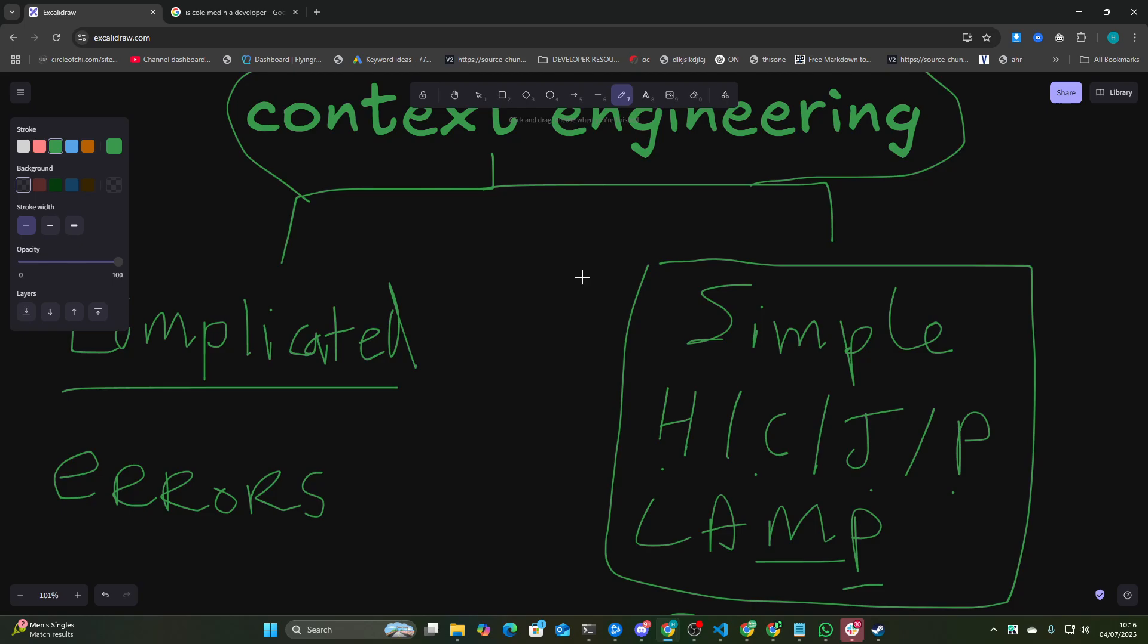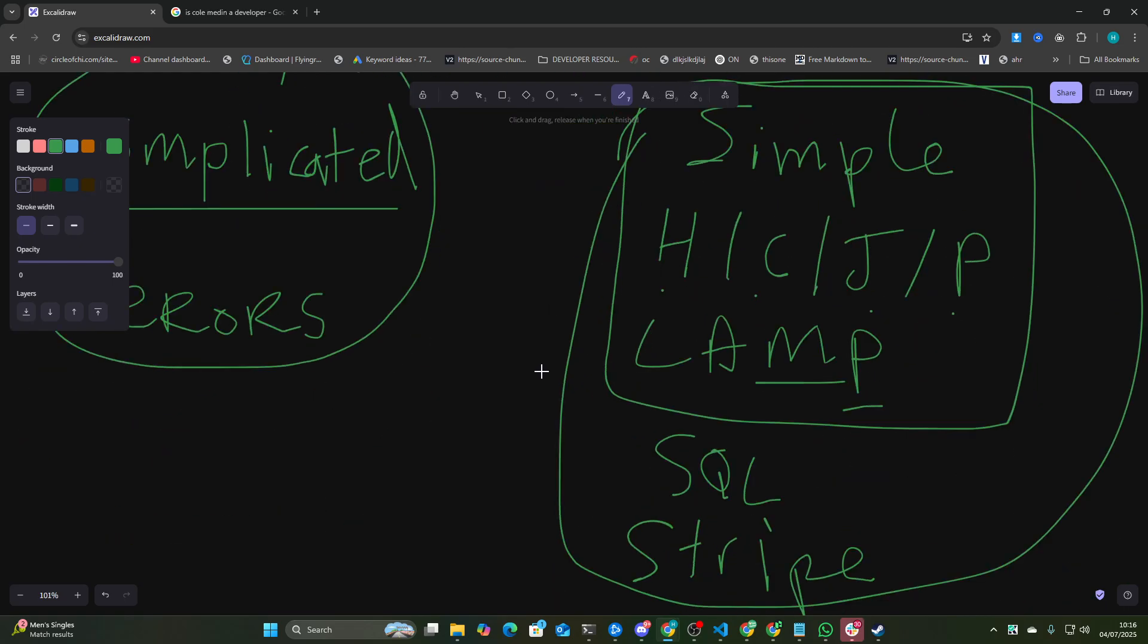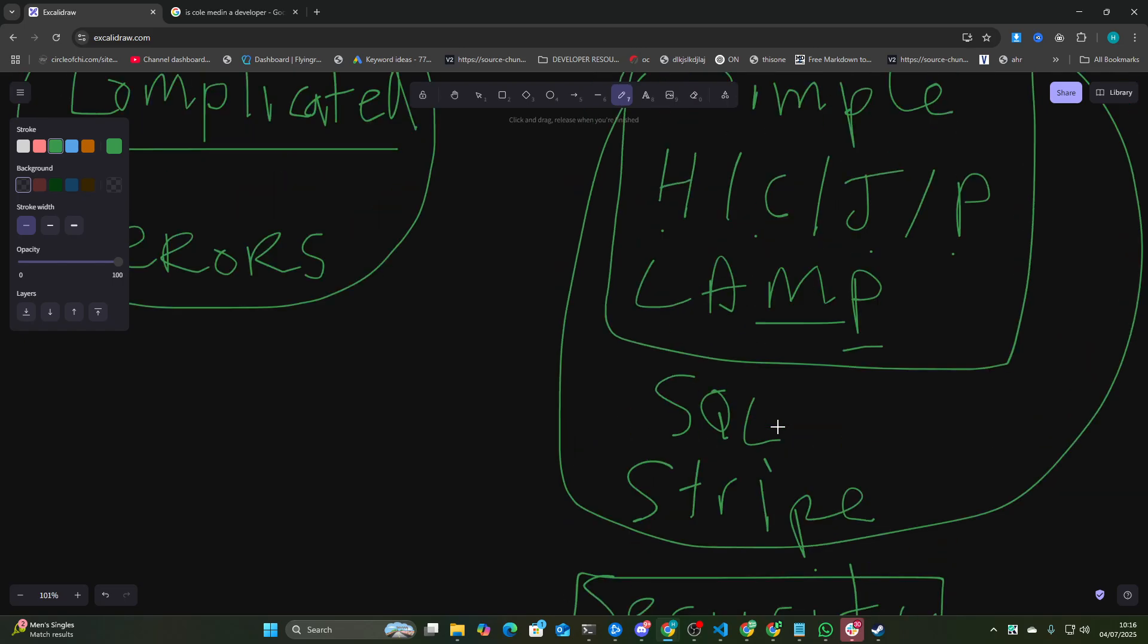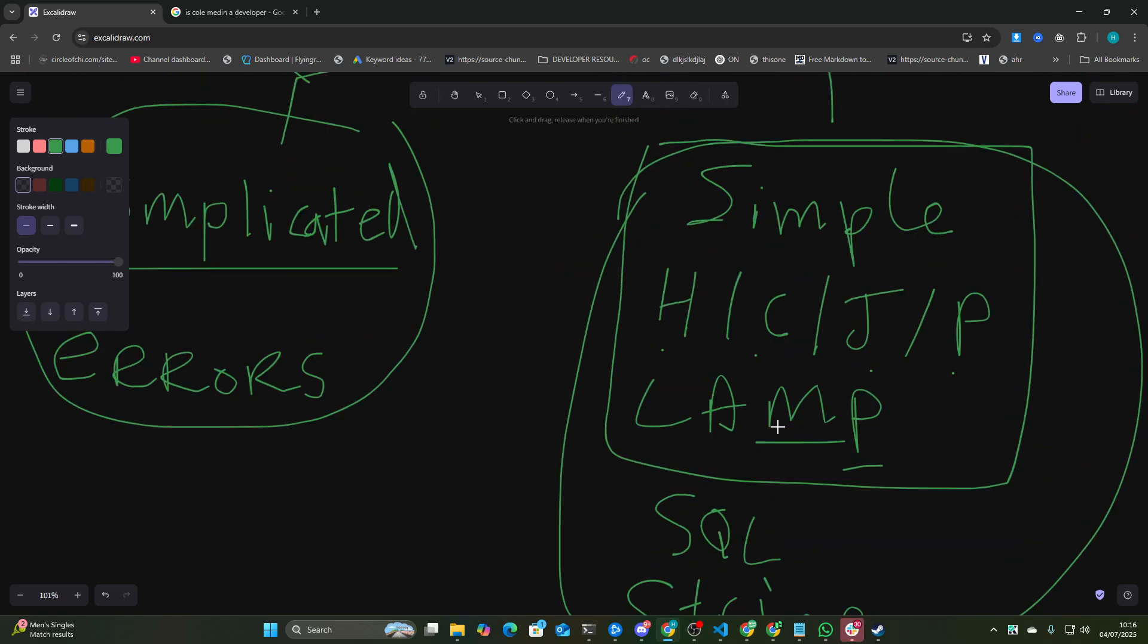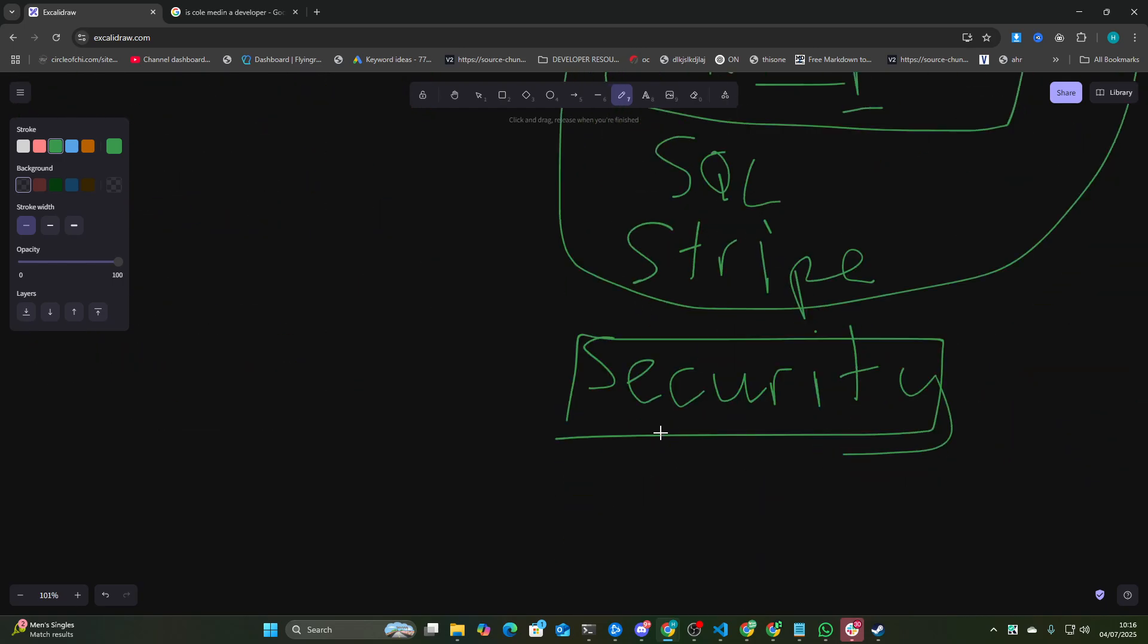But for building an MVP, honestly, you can spend a few weeks on a project, or you can spend a few days on a project. And you can get to an MVP much faster vibe coding.